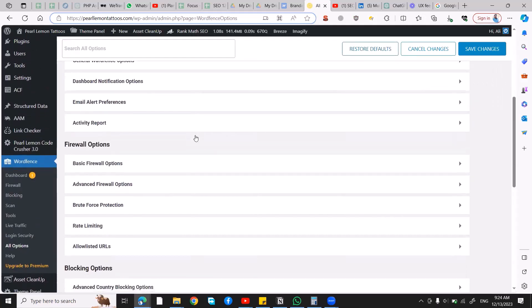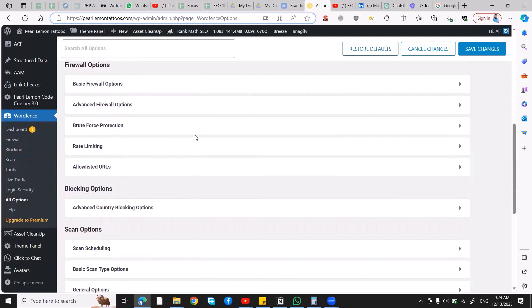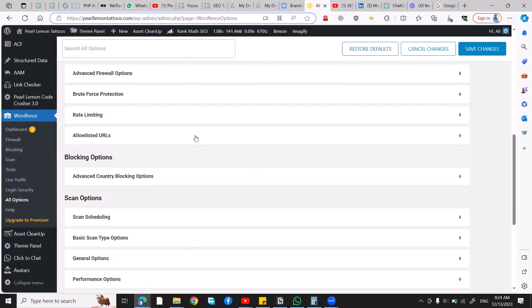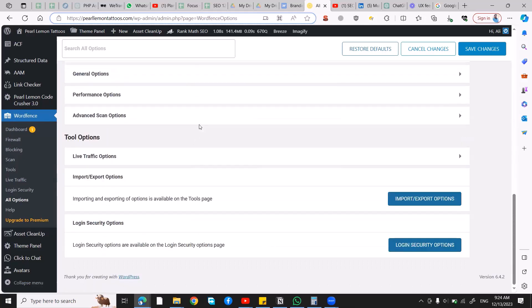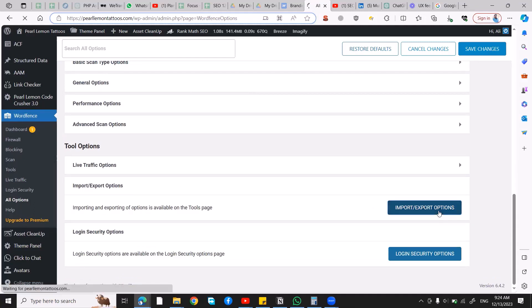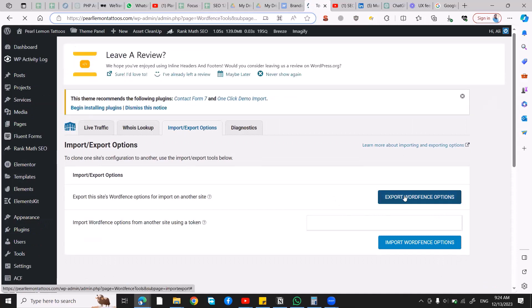From here, you can change anything that you'd like. I've already changed my settings, so I have nothing to change for now. After that, I'm going to scroll down to the bottom and click on Import Export Options.